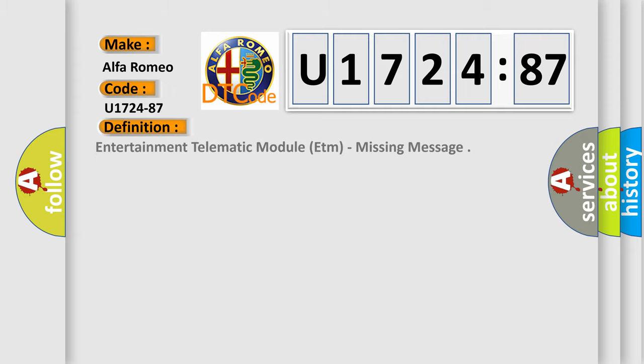Car manufacturers. The basic definition is, Entertainment Telematic Module ETM, Missing Message.